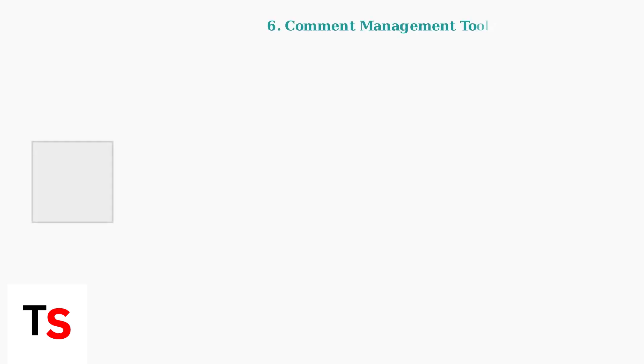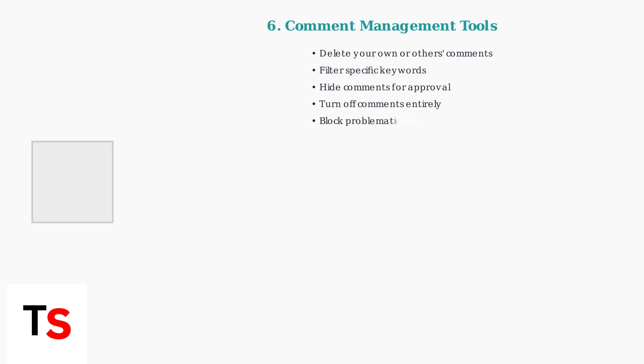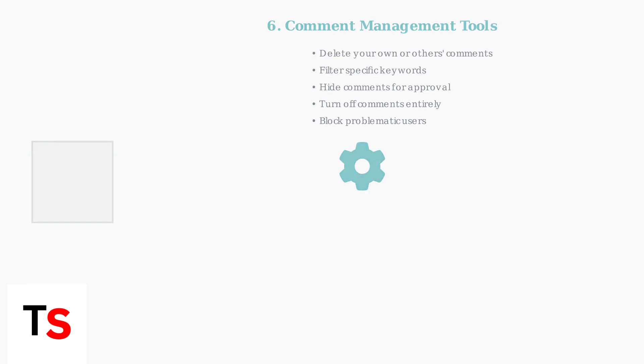TikTok provides several tools to manage comments on your posts. You can delete comments, filter keywords, hide comments for approval, turn off comments entirely, or block problematic users.